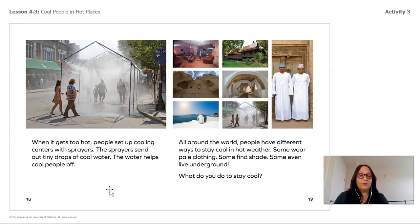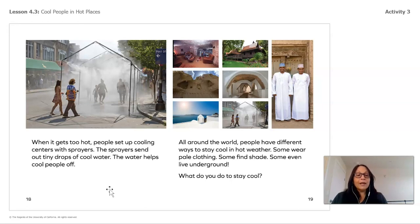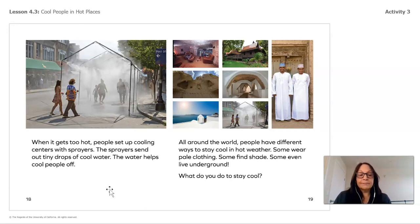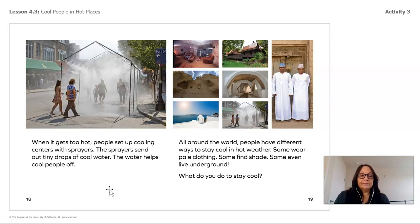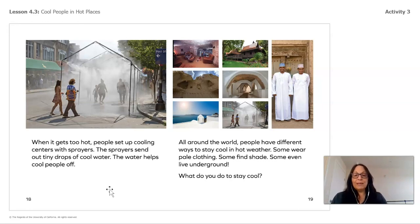Some wear pale clothing. Some find shade. Some even live underground. My question to you is: what do you do to stay cool? I hear amazing answers! Interesting how so many people have different ways to stay cool. I love to find a pool and get in, or take the water hose and wet myself. There are many ways to stay cool.